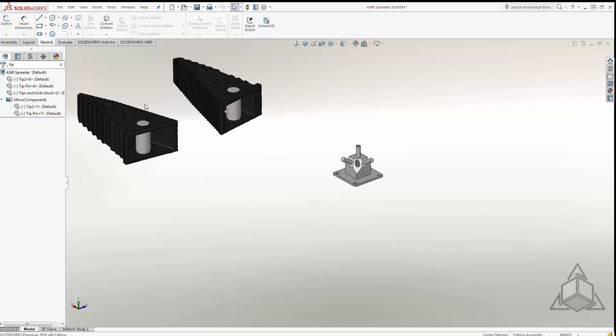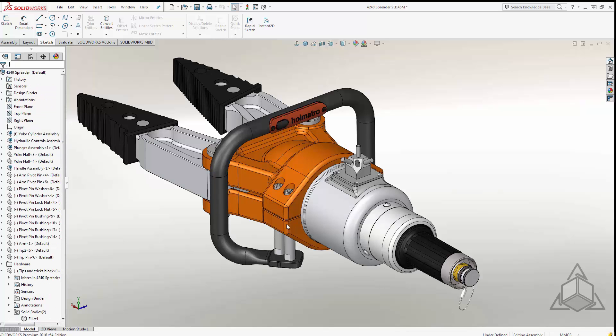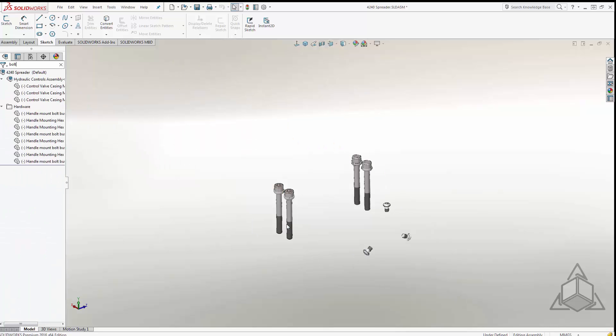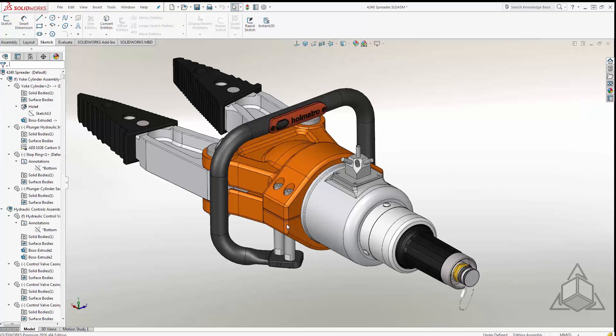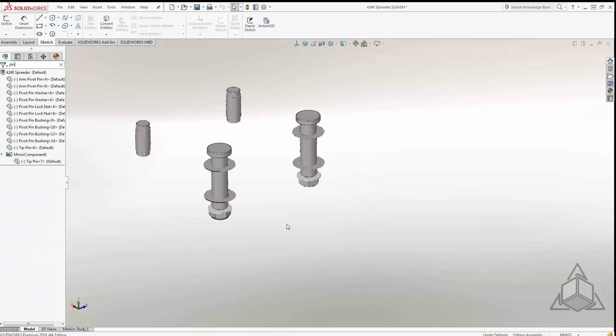So obviously the tips of our spreader here as well as the tips and tricks block that I created. Not only does it filter that amount in the tree but you can see it actually hides them in my assembly. I can create display states or isolation points at this point very quickly and easily just by file name. So that was tip, if I search bolt it's a very quick way to only show my bolts or to filter out my bolts, or if I want to do pin for example it's a very quick way to filter out my pins.